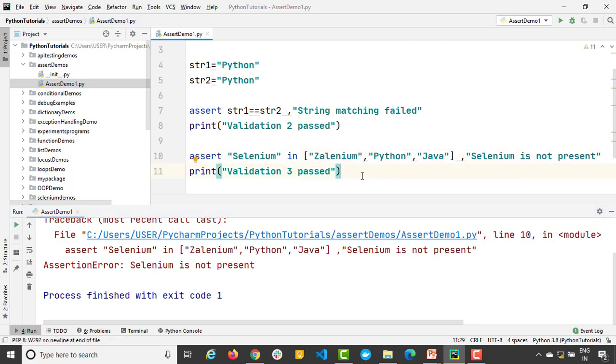Now I just used list. Can I use set? Can I use tuple? You can use, because assert only expects a condition. If this condition is true it will continue. If it is false it will just give assertion error.